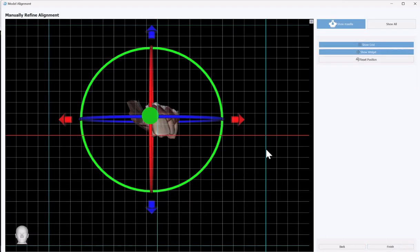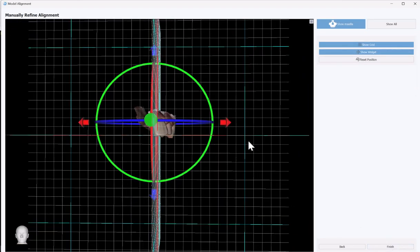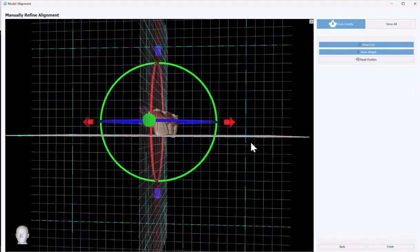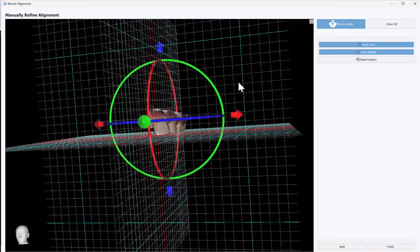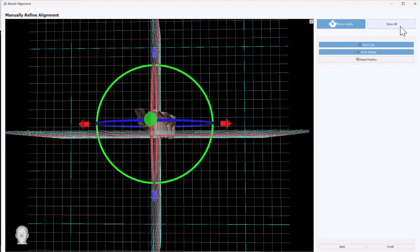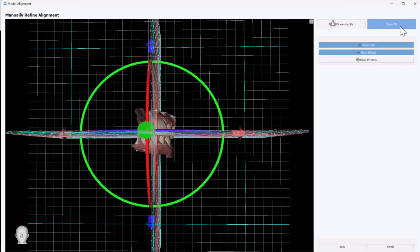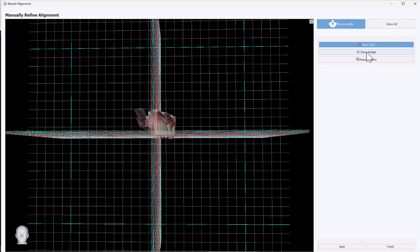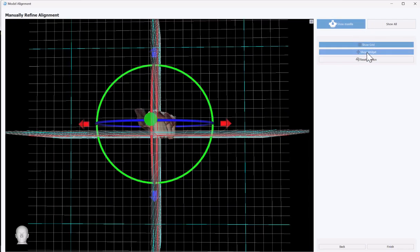Now we are at the stage where you could fine-tune the alignment. If you want to move or rotate or pivot the model in any direction, you could use the on-screen widget. We have the ability to show all models or just show the single model, and you could toggle on and off the grid as well as the widget. Once you've completed the model alignment, go ahead and click on finish.